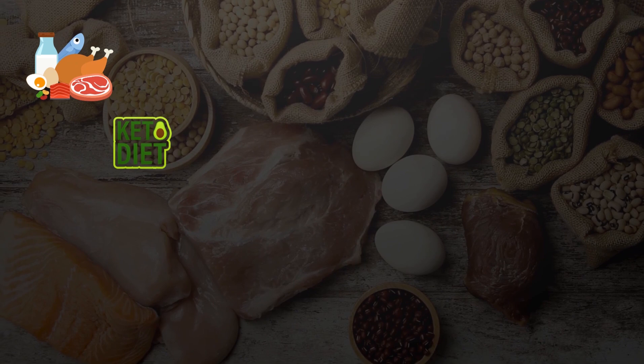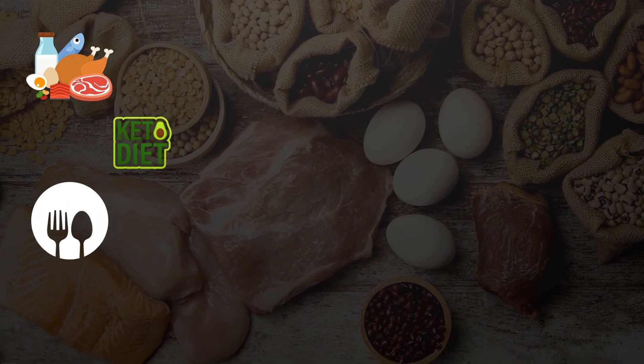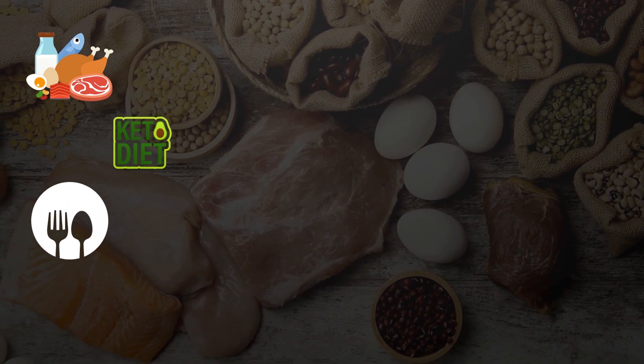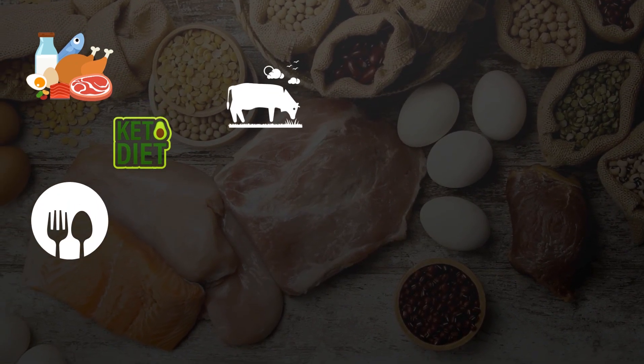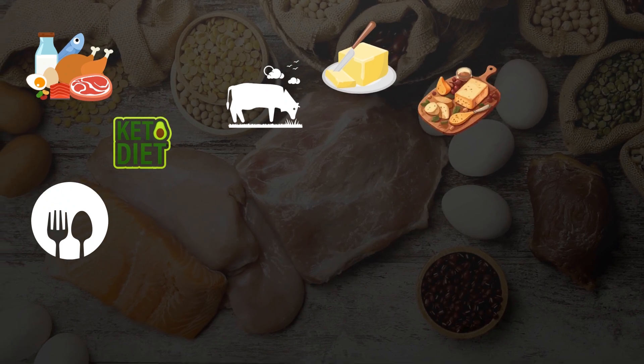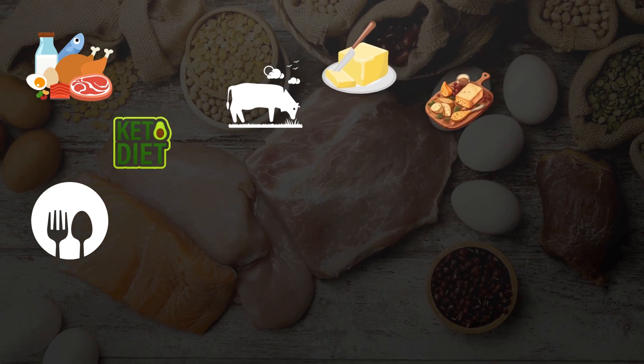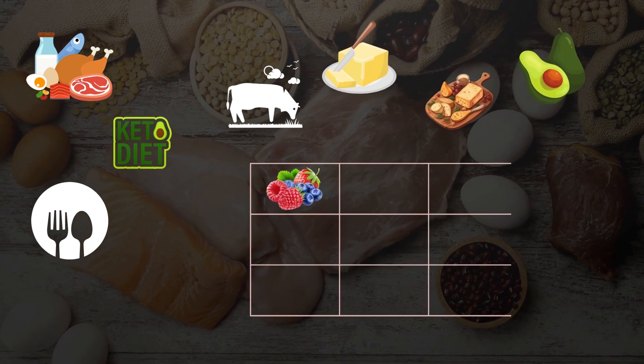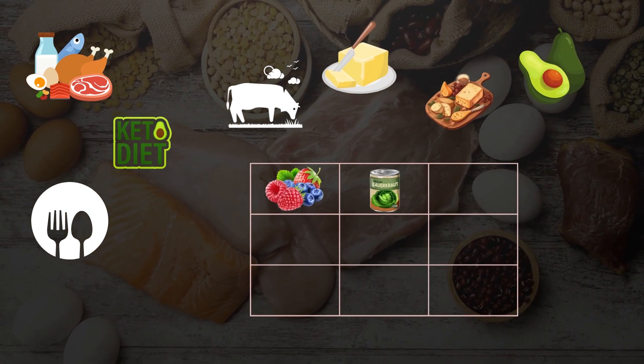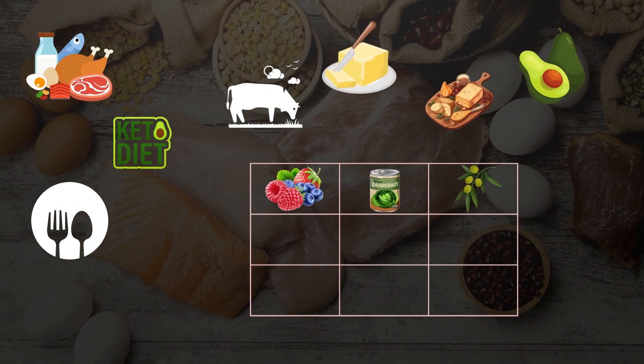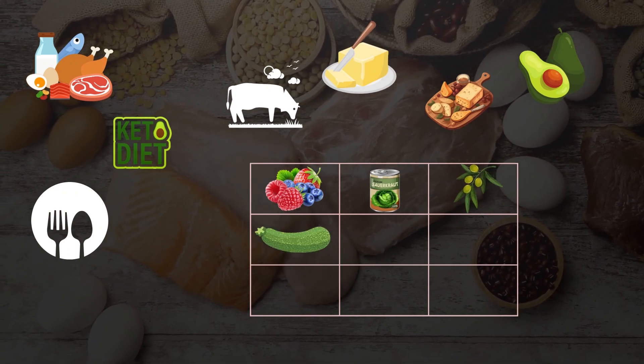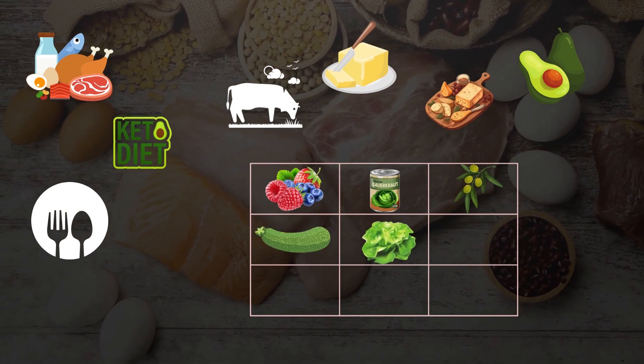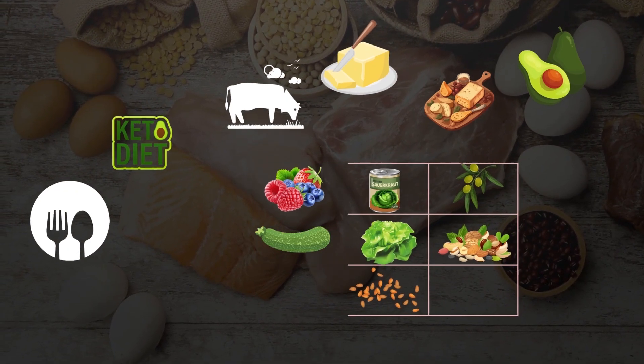Some of the healthiest foods that you can consider in a keto diet are grass-fed meat, grass-fed butter, grass-fed cheese, avocados, berries, sauerkraut, extra virgin olive oil, zucchini, leafy greens, nuts, and seeds.